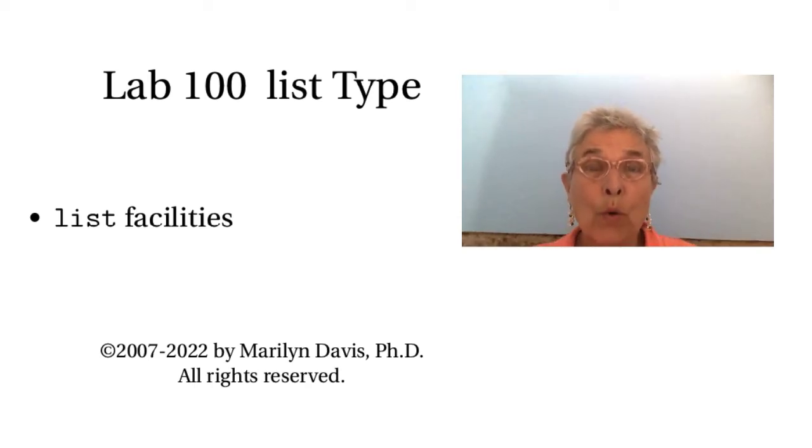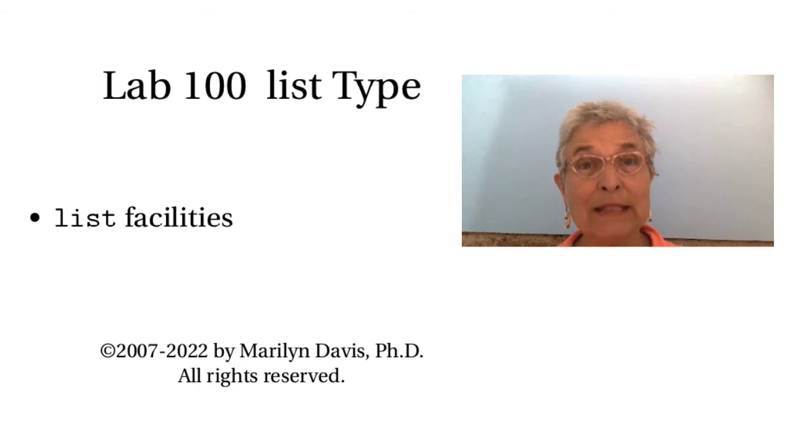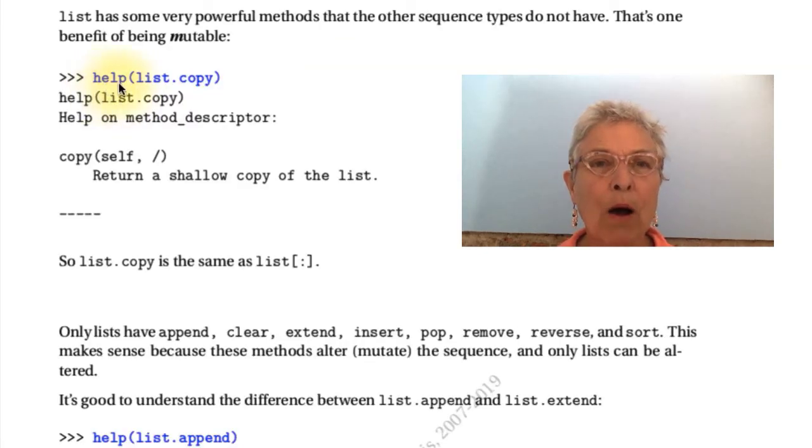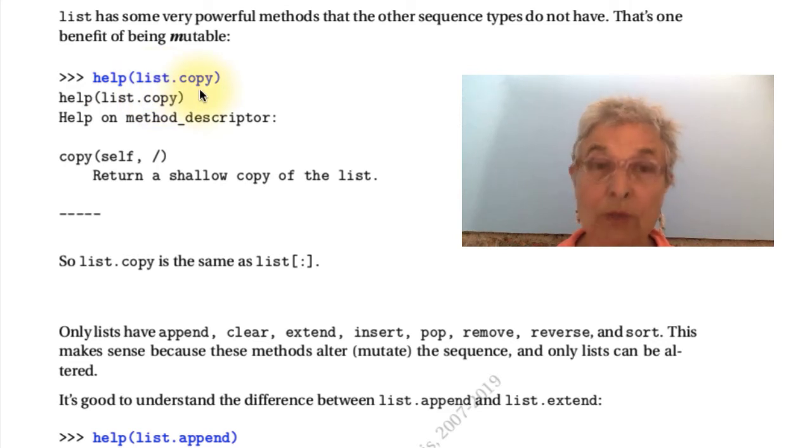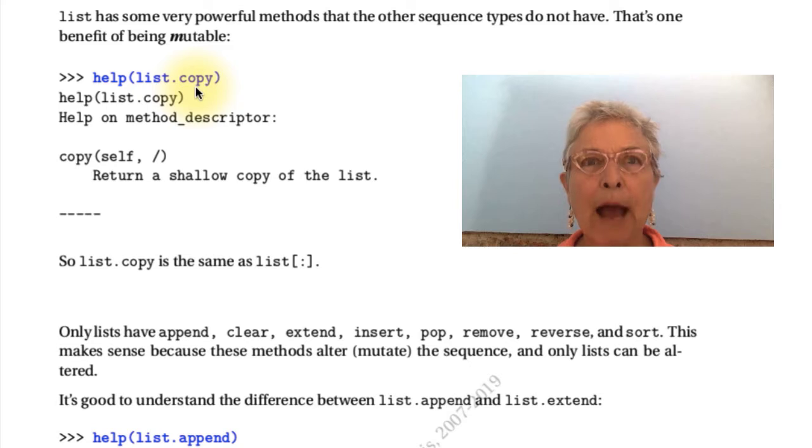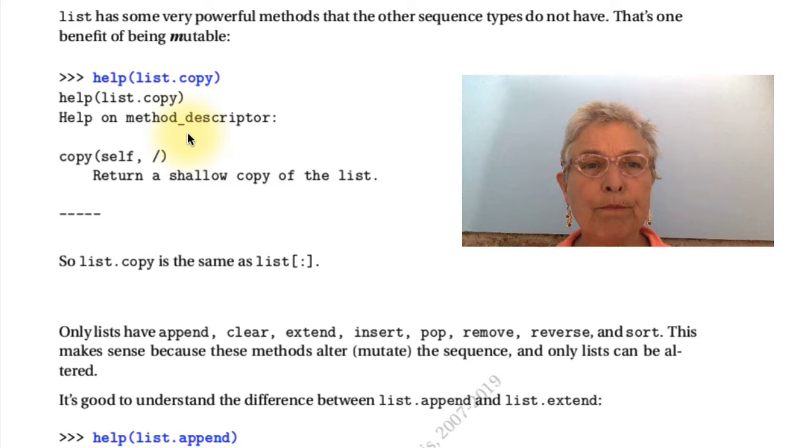Welcome back. We're ready to study lists, which have a whole lot more facility than the others. If I do a help on list copy, which was one, copy was one of the strings that came out when I did a dir. But copy is a method, method descriptor.